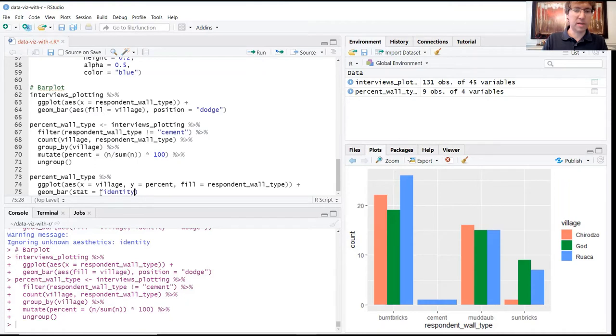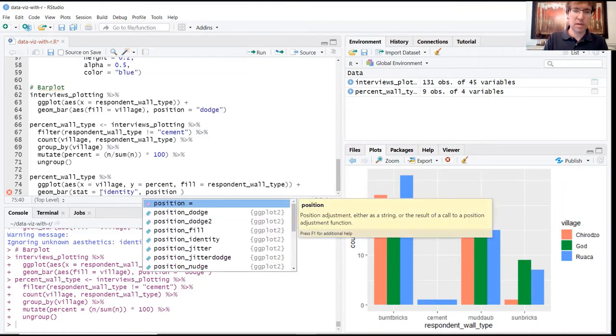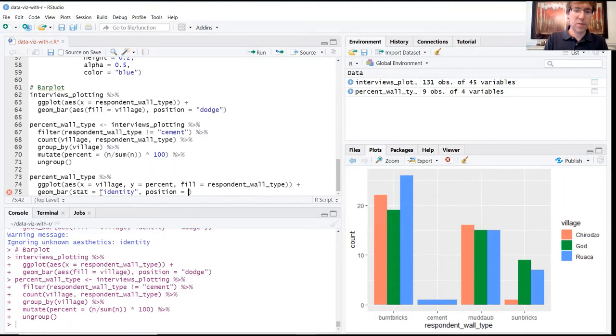We put this in quotation marks. And again, we want to set position to dodge to get them side by side.